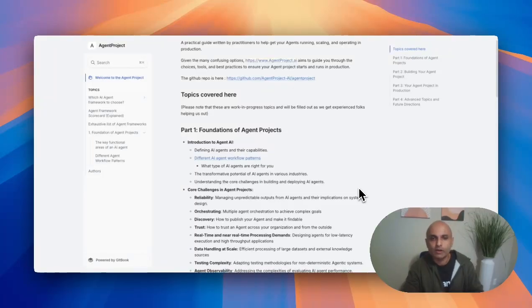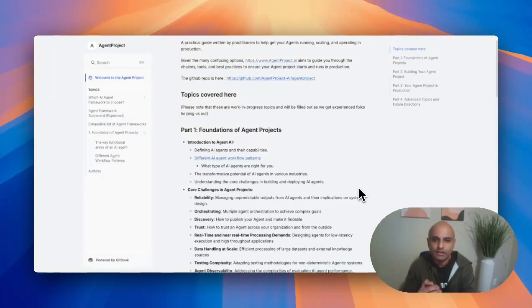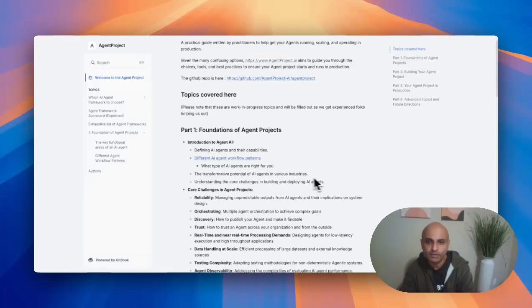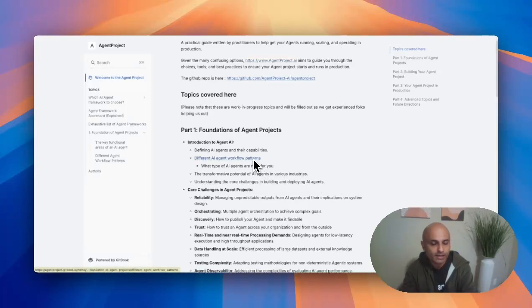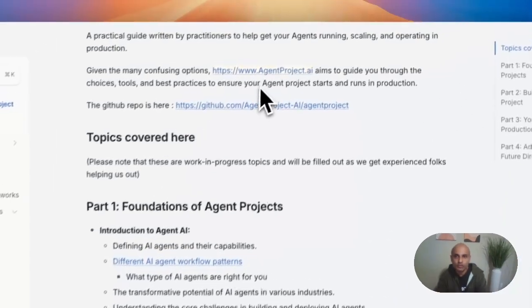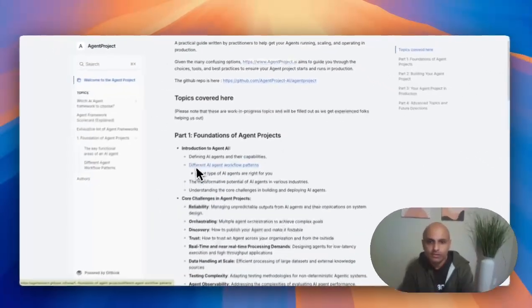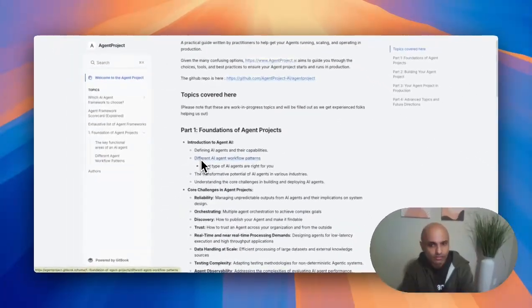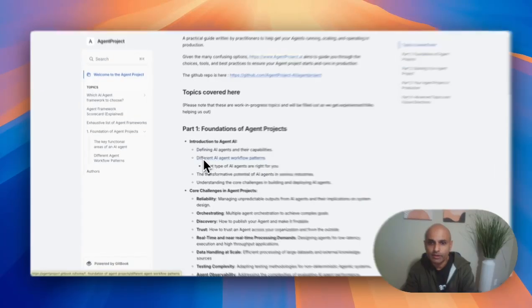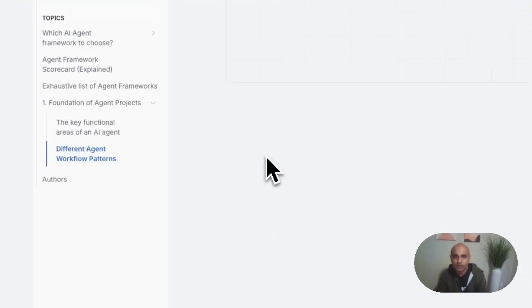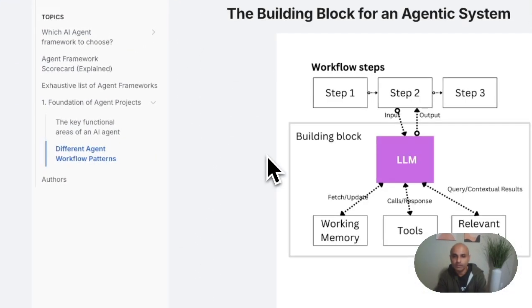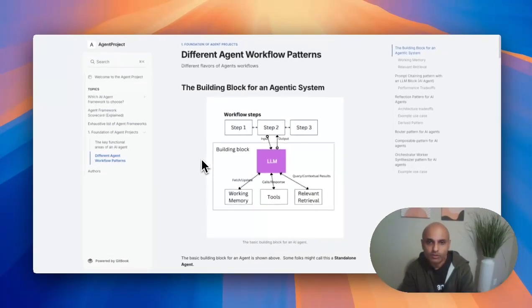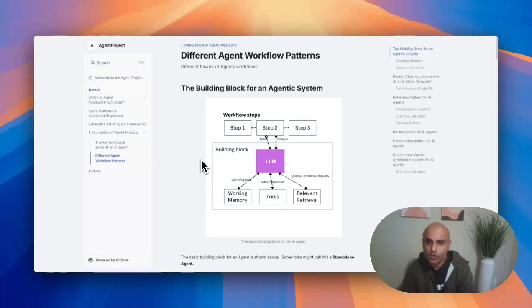Welcome back. Today I'll be walking through the different AI agent workflow patterns. I have that on the site, agentproject.ai. You can go straight into the workflow patterns on the landing page and see all the workflow patterns I've documented here. Before going into the patterns themselves, let's talk about the building block or the atomic unit for an agentic system.